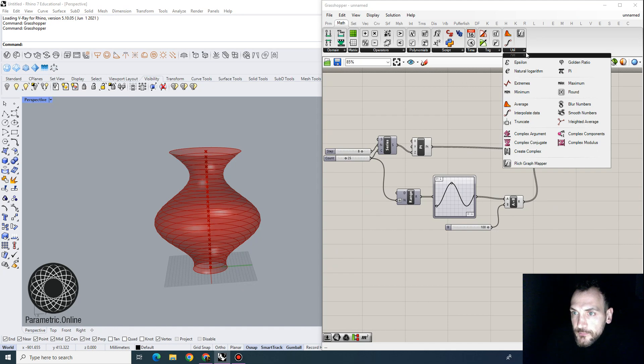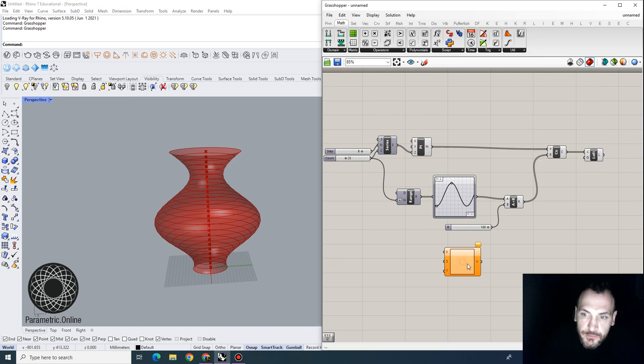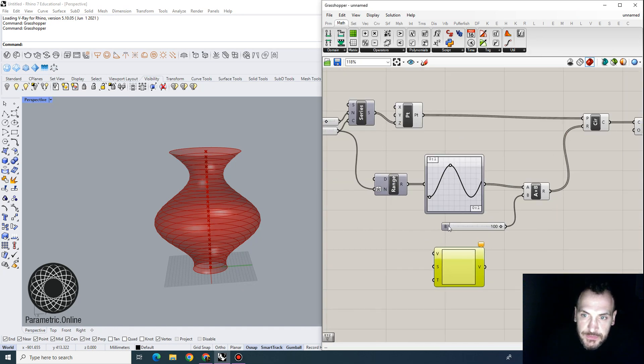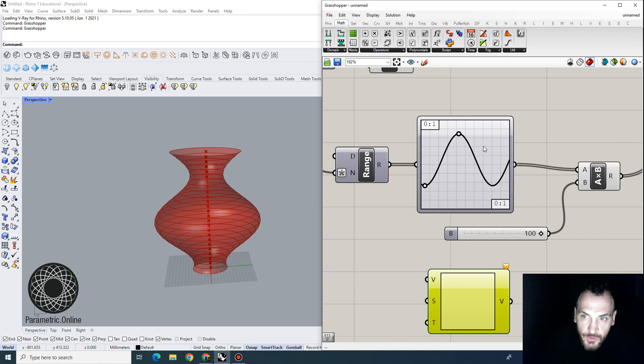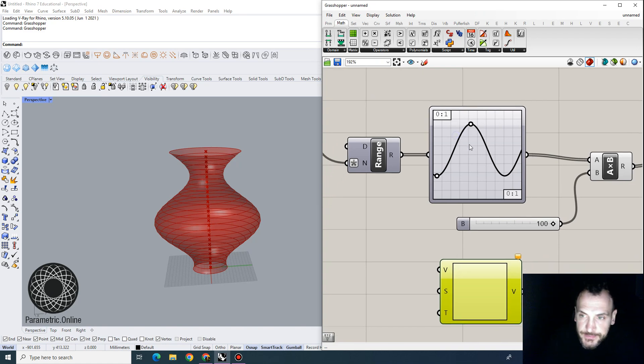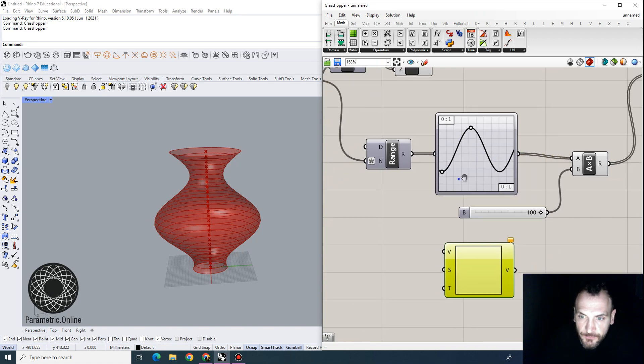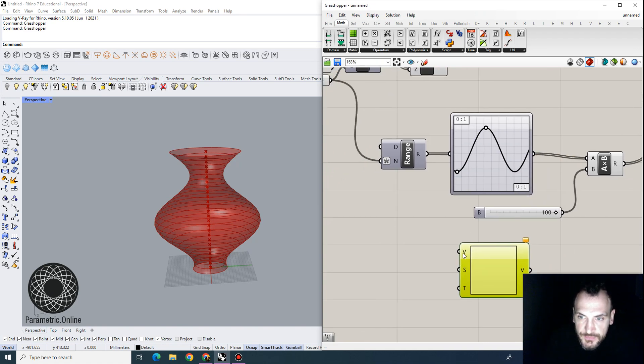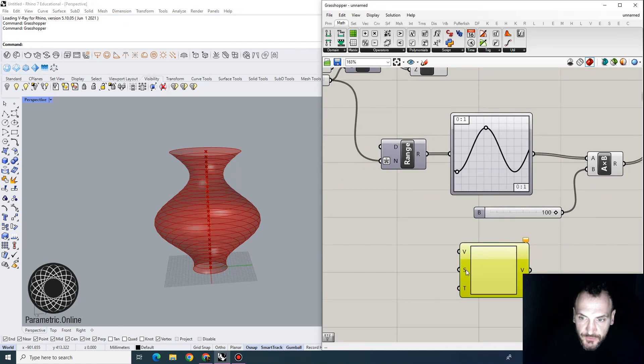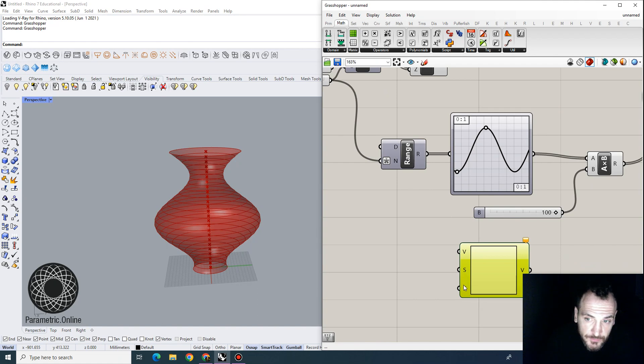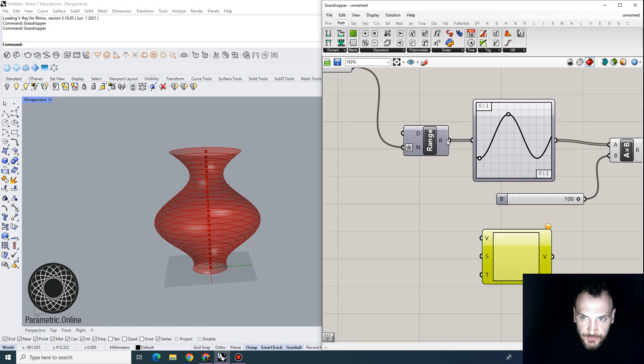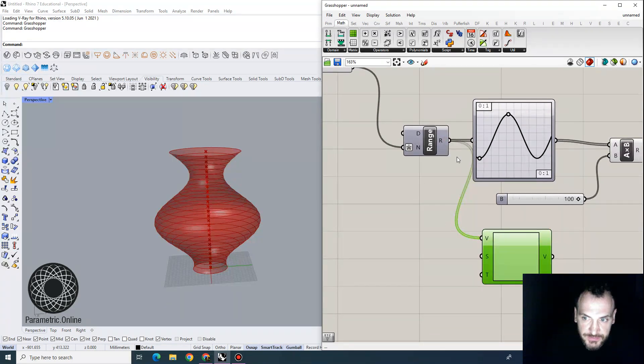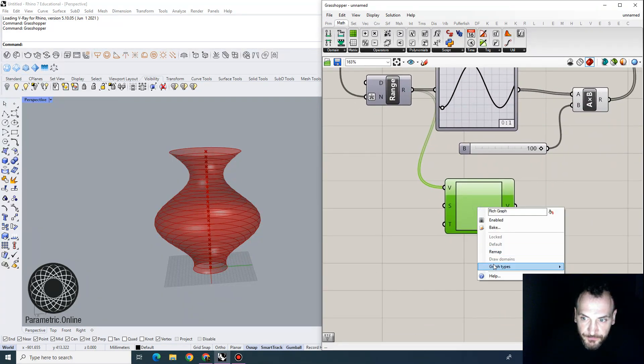And for the rich graph mapper, what happens is we get more data points, essentially. So it takes input values, a source domain, and a target domain, which basically works similarly to this graph mapper. So if I were to supply this range here,